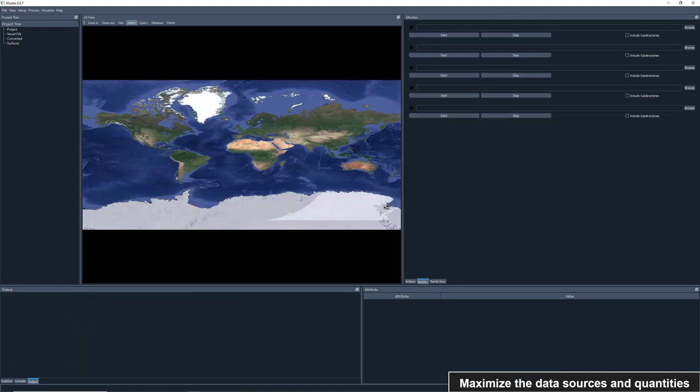As an aside, there's another way to add raw data to Cluster through the monitor tab. Here we can look for new files appearing in directories and automatically add them to Cluster to be processed. This can be used to grab files as you acquire or search through directories for files to process.